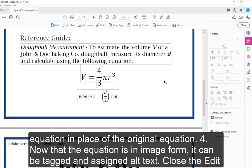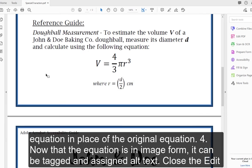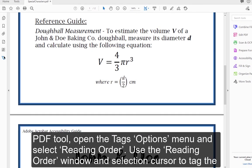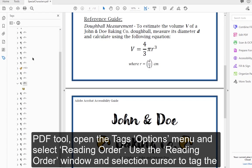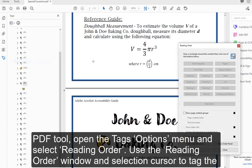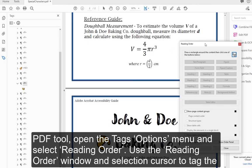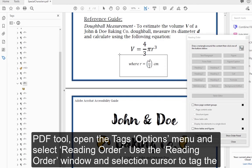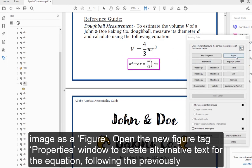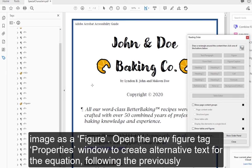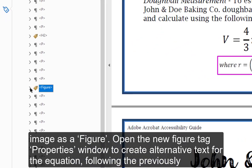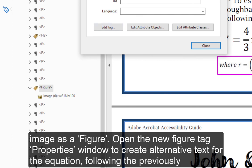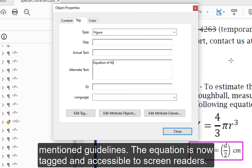Step 4 — Now that the equation is in image form, it can be tagged and assigned alt text. Close the Edit PDF tool, open the Tags Options menu, and select Reading Order. Use the Reading Order window and Selection Cursor to tag the image as a figure. Step 5 — Open the new Figure Tag Properties window to create alternative text for the equation, following the previously mentioned guidelines. The equation is now tagged and accessible to screen readers.